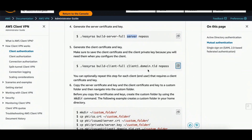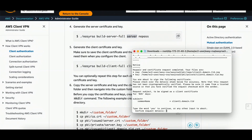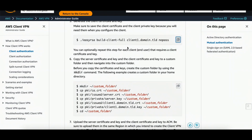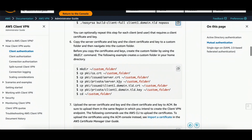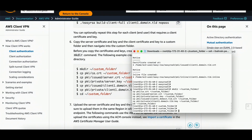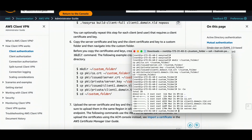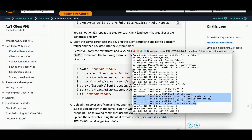Now I will create the client certificate. It's using the name 'client1.domain.tld' — you can use any name here like abc.com or anything you prefer. I'll press Enter and confirm with yes. It's done. Now I will move all the required certificates and keys into a custom folder. It will create a custom folder and put the CA cert, server cert, client cert, and keys there. That's done. I'm now in the custom folder — with 'ls -la' I can see all my certificates and keys.